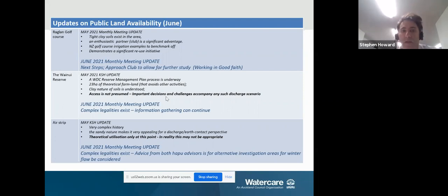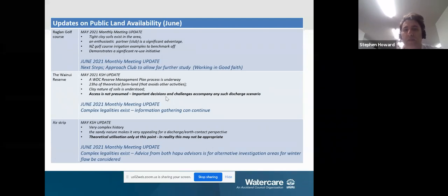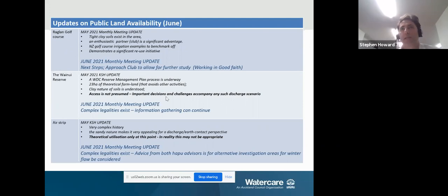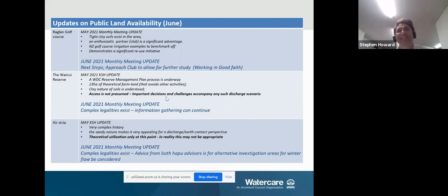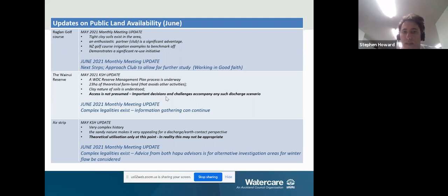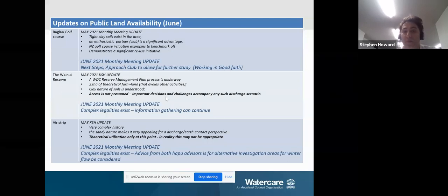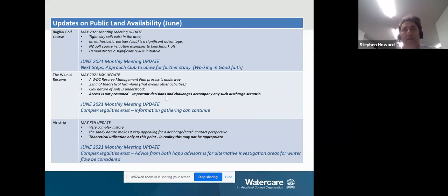In terms of the winery reserve — again theoretical — my notes from last month indicate net access was never presumed for the winery reserve. It has a legally defined purpose for recreation, so it would be naive to think you can just utilize it for something else. There are lots of different processes that would have to occur. Complex legalities exist and the technical team is working through those. At the moment, there's still opportunity for information gathering only on that site. As for the airstrip — it has a very complex history, and it was always just an information-gathering exercise to include it.